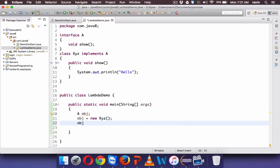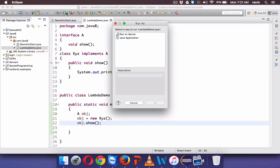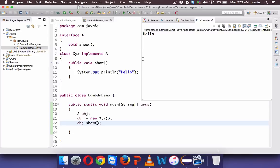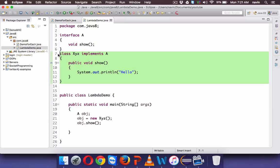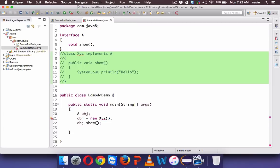We can say A obj = new XYZ() and then call obj.show(). If I run this code you can see we get the output 'hello'. So we can create any number of interfaces, define a class that implements them, and call the methods. But the problem here is that the whole purpose of this XYZ class is just to implement A — nothing else — and we are using it only once.